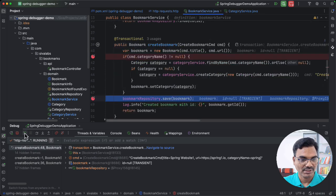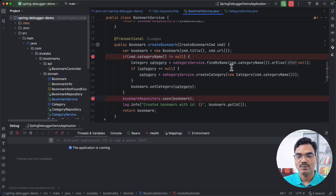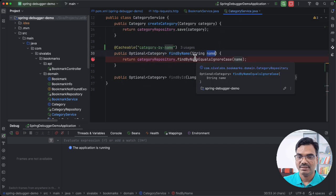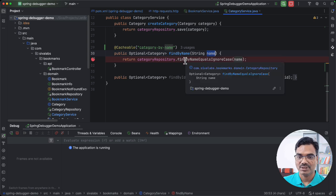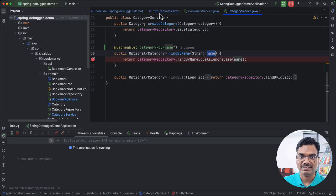Now imagine a use case where I want to use the same category name but need to debug some logic in there. Obviously, if you are using the same category name, the breakpoint is not going to be hit. So what can we do? Let's see how the Spring Debugger plugin can help us in this case.